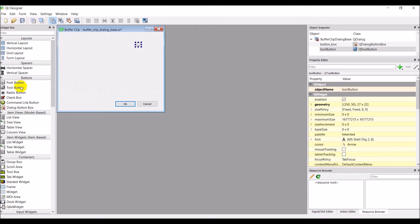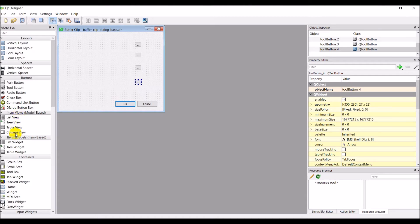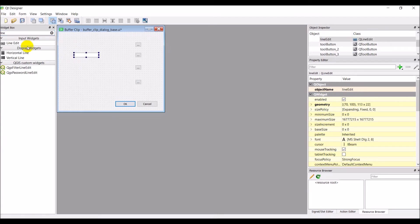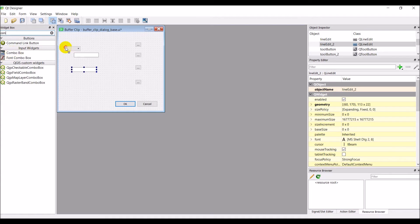So I'm going to grab four of these tool buttons. Okay. The other thing I want is called a line edit. So I'm just going to search up here. I'm going to grab a line edit. I'm going to grab two of these. And then I want a combo box I think. That's what we want. Yeah, we want two combo boxes.